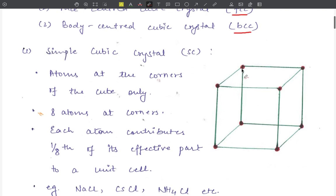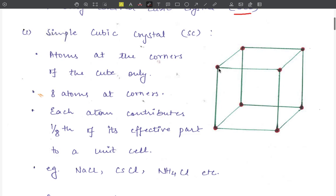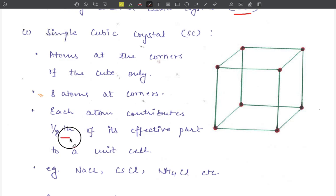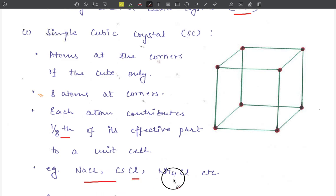In a simple cubic crystal (SC), atoms are present at the corner points of the cube only — 8 atoms at 8 corners. How much of each atom belongs to this unit cell? Each corner atom is shared equally by 8 adjacent cubes, so the contribution of each atom to one unit cell is 1/8. Examples of simple cubic crystals include NaCl, CsCl, NH₄Cl, etc.